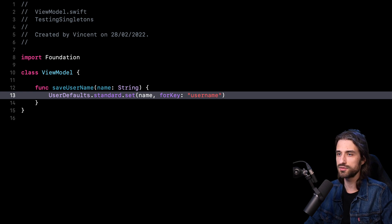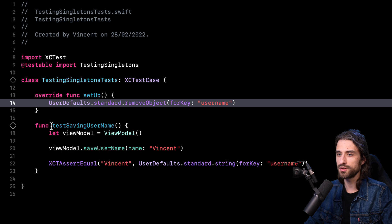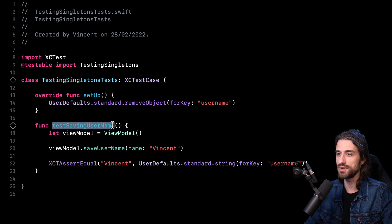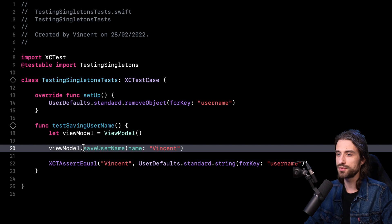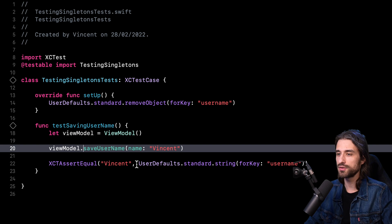But when we try to write a test for it, we're going to see that the fact that we are using a singleton inside the save username method makes it actually quite impossible to test the view model in isolation. To show you what I mean, let's go and see the test. As you can see, I have written a test to make sure that the username is indeed being persisted. What I do is I create a view model, then I call the method save username, and then I assert that the view model has saved the right username with the right key. The only way I have to do it is by taking a look at UserDefaults. And the view model is tightly coupled with UserDefaults.